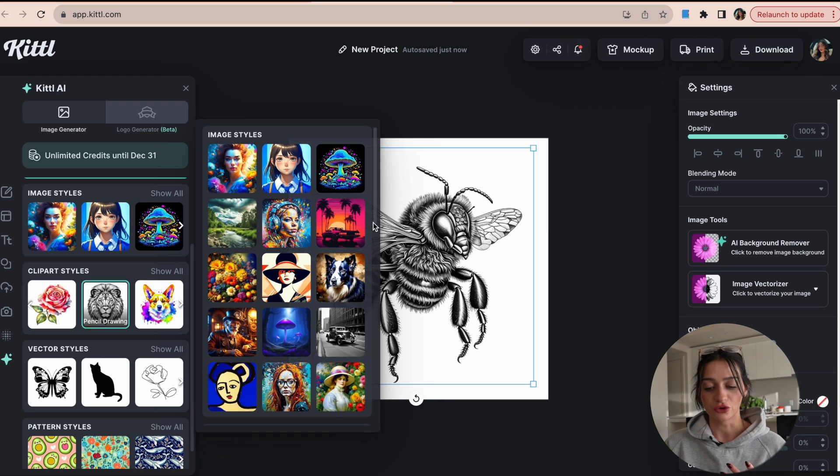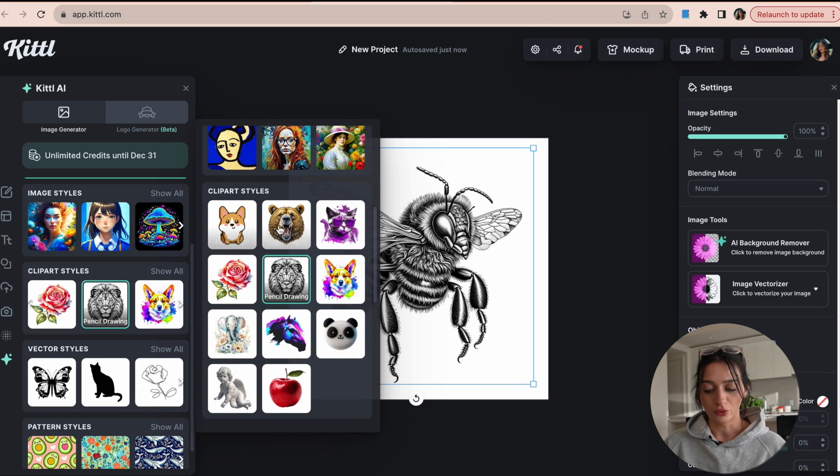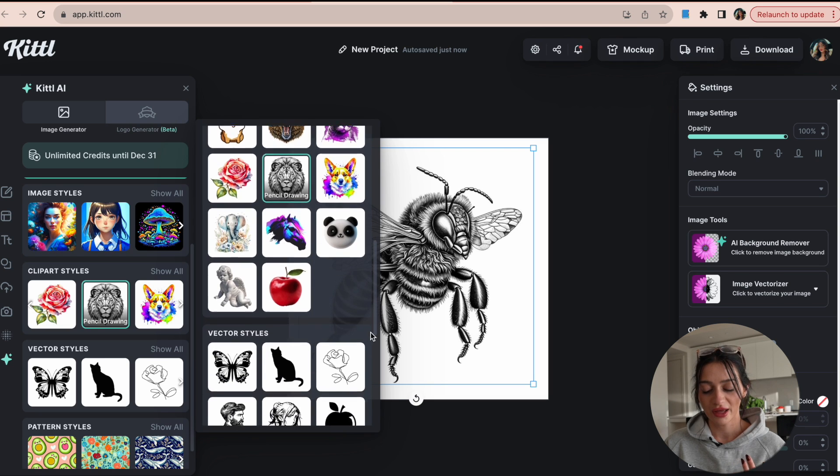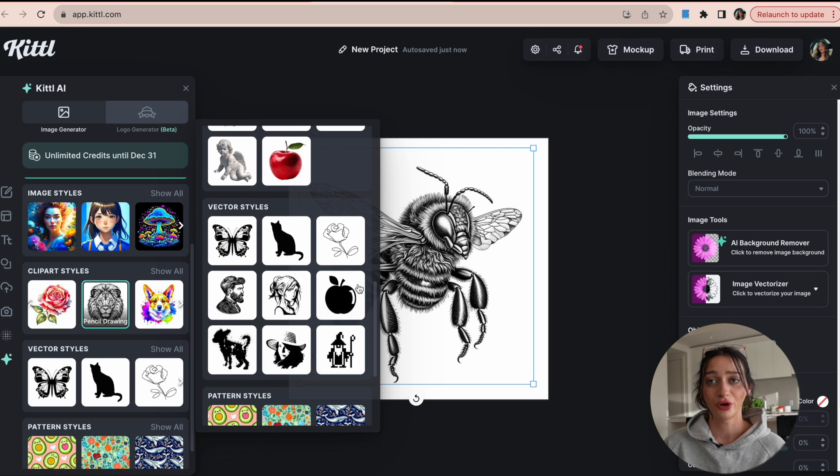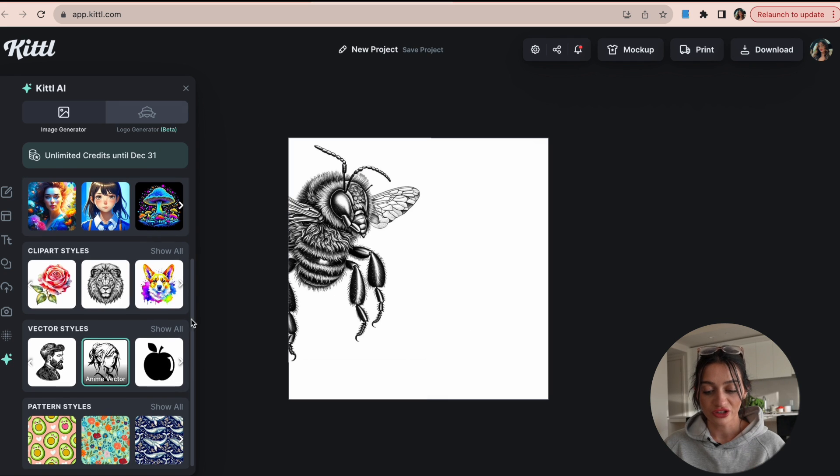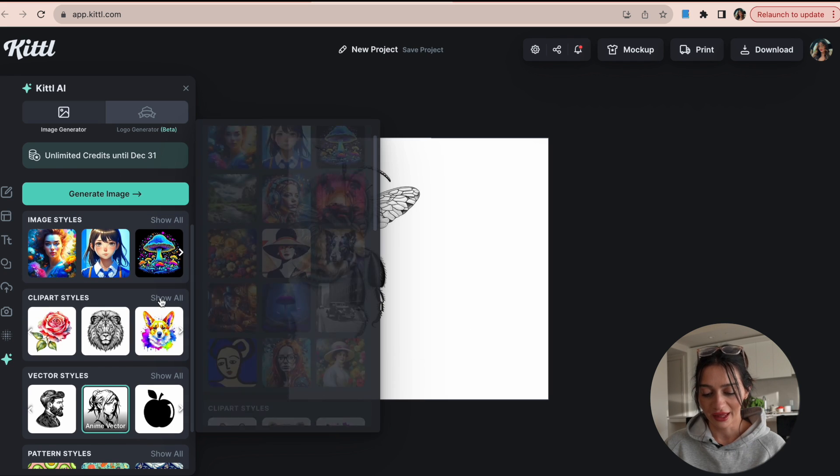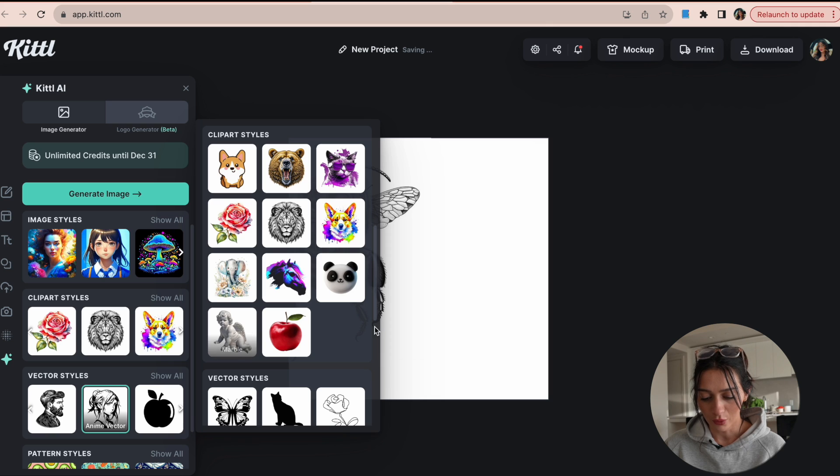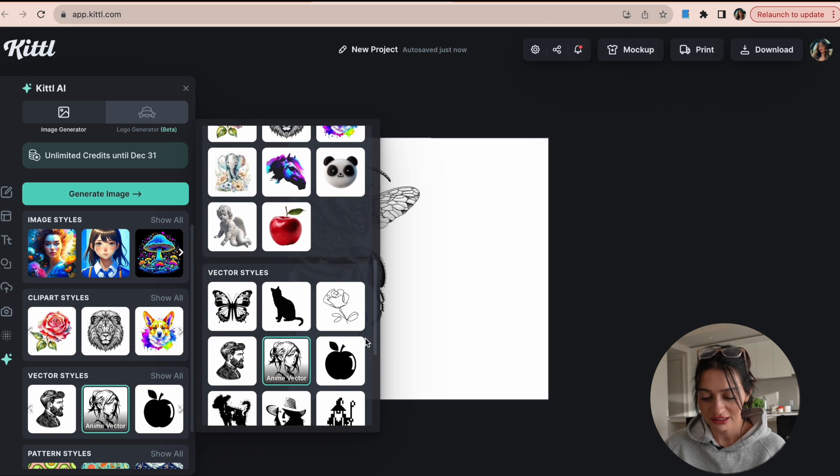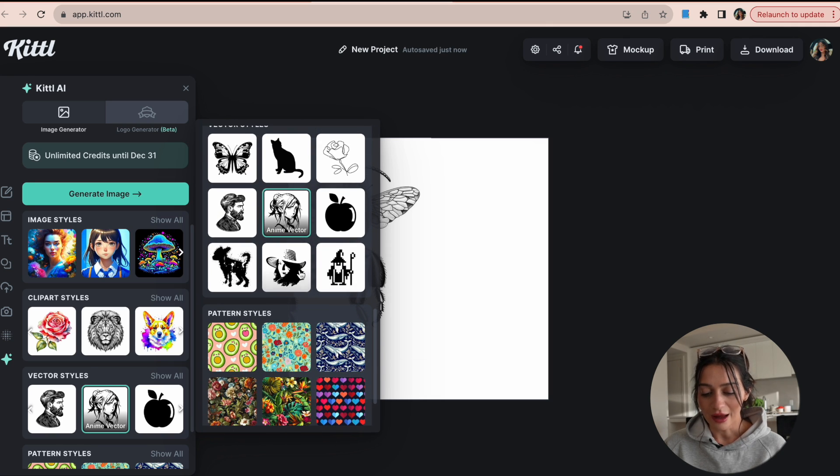And then we have the clip art styles. So kawaii, line drawing, detailed drawing, different ones, watercolor, our vectors, pencil drawing, line art, which is a really great print on demand designer. I'm going to try this prompt with another style. So I did pencil drawing, but let's see what comes up when we do something else just to get a different aesthetic. I'm going to try vintage drawing and hit generate image.